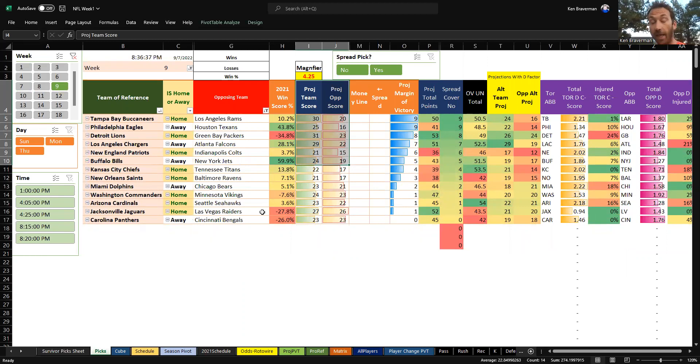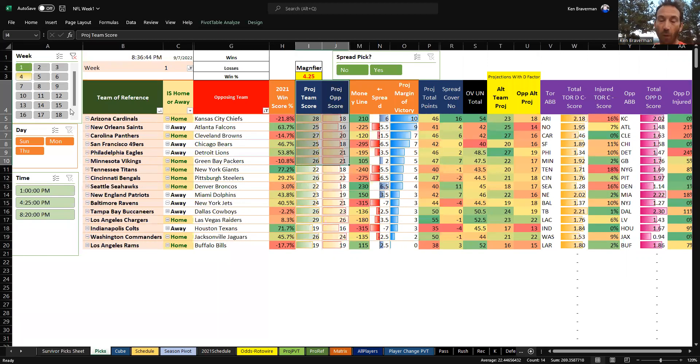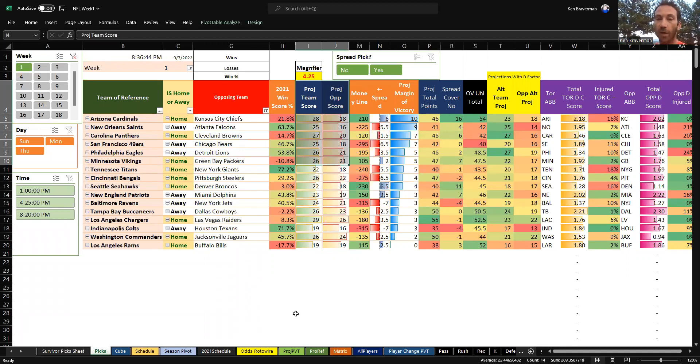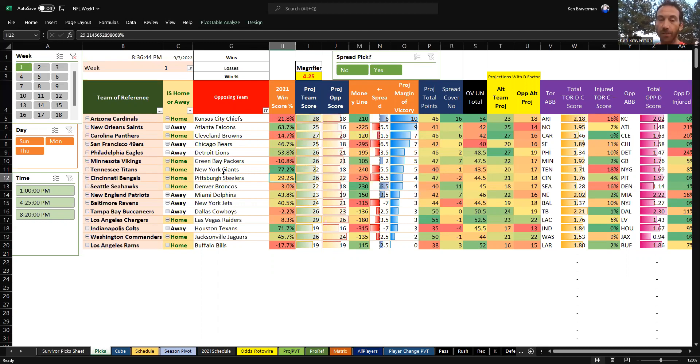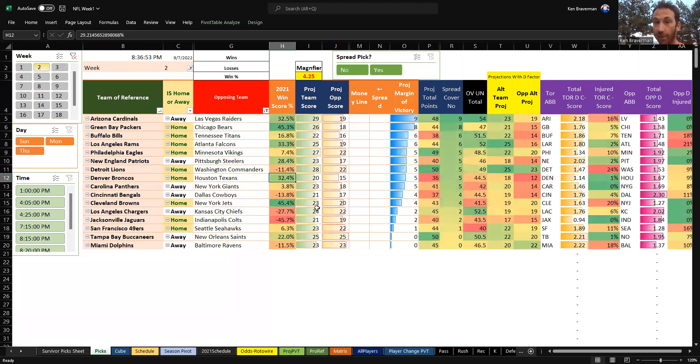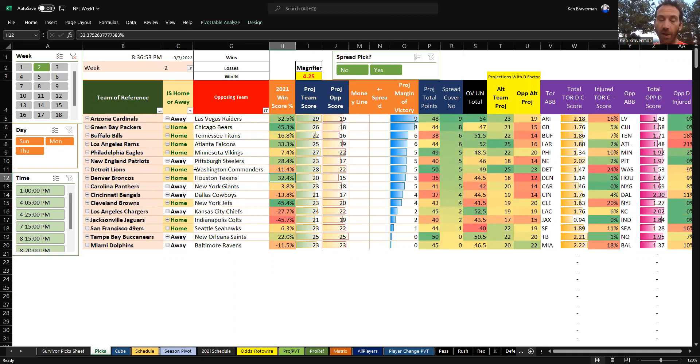The point projections are being created from a roster list that's current and accurate. However, it's going to change throughout the year, so week two is going to look different than this after week one because we're going to use week one stats. This will change.